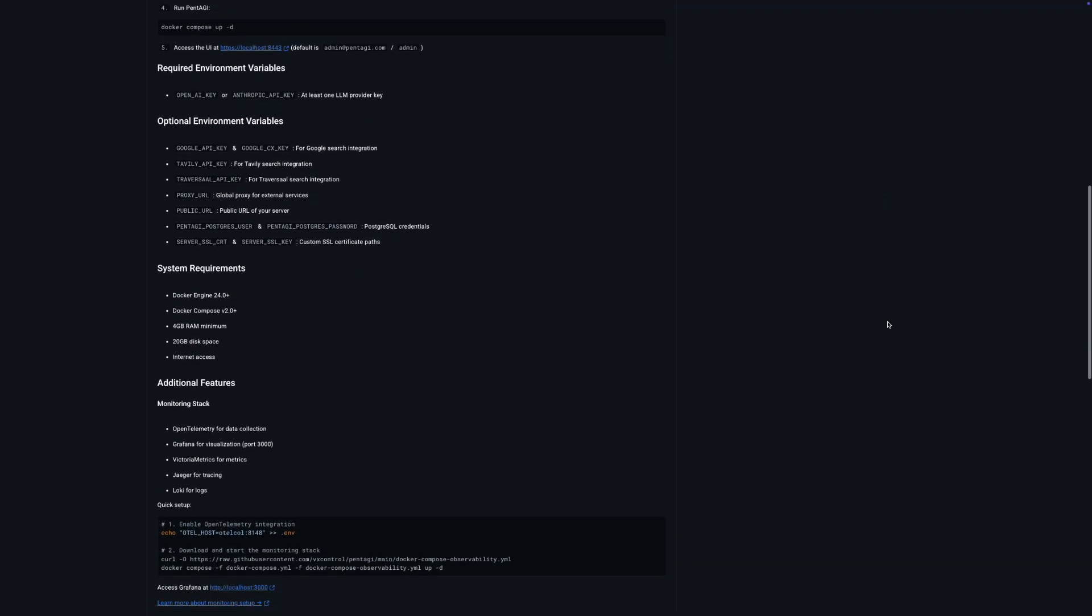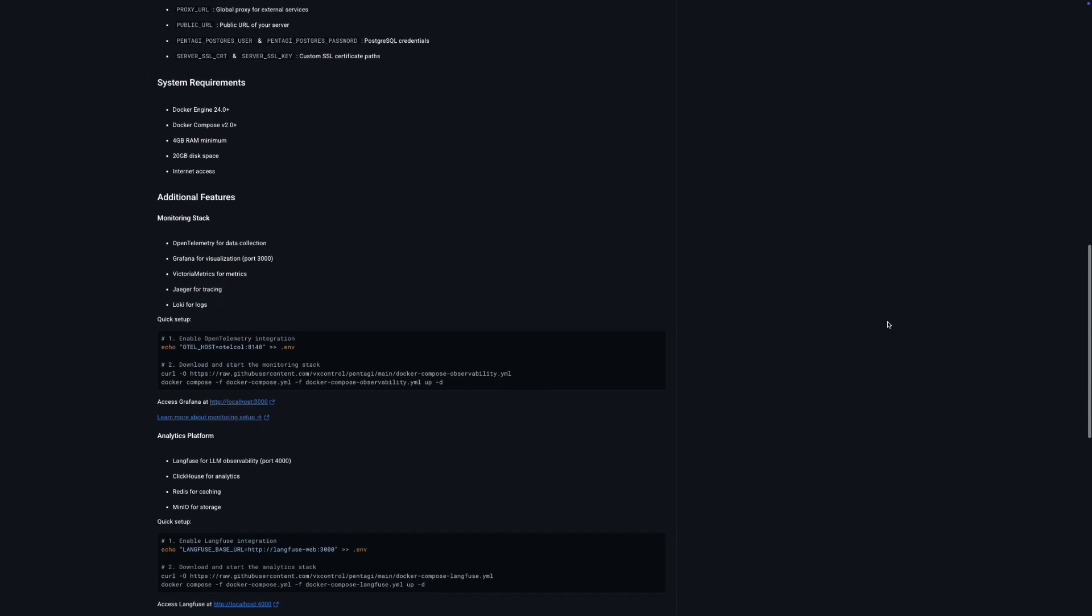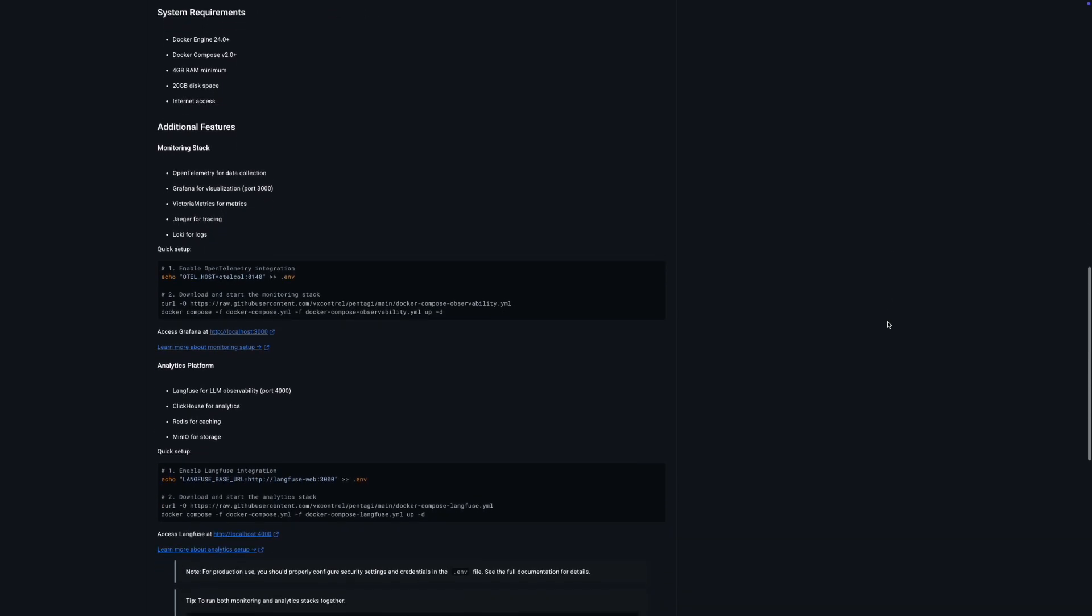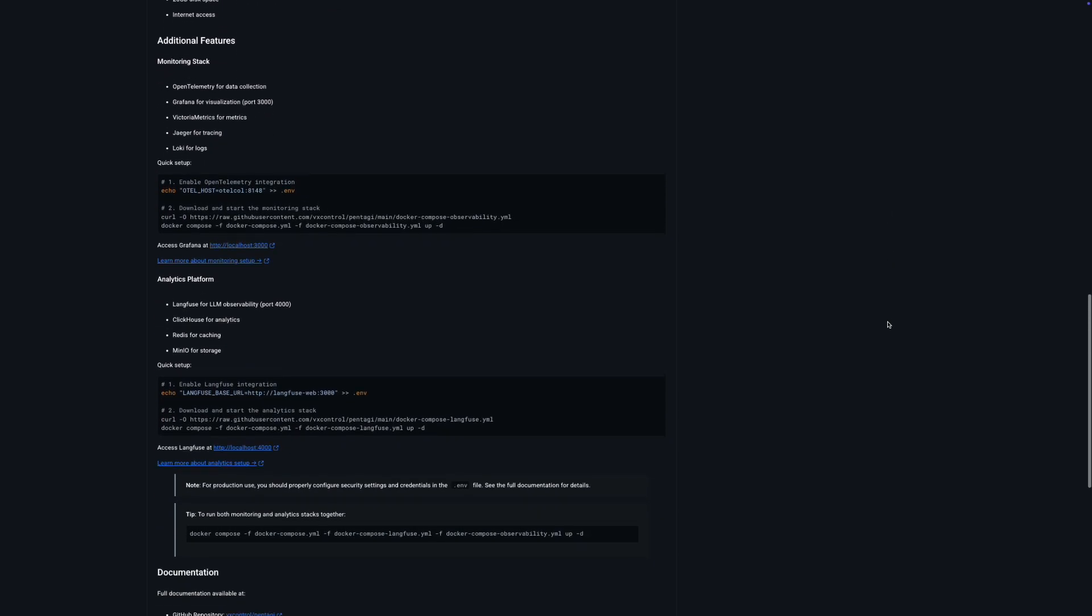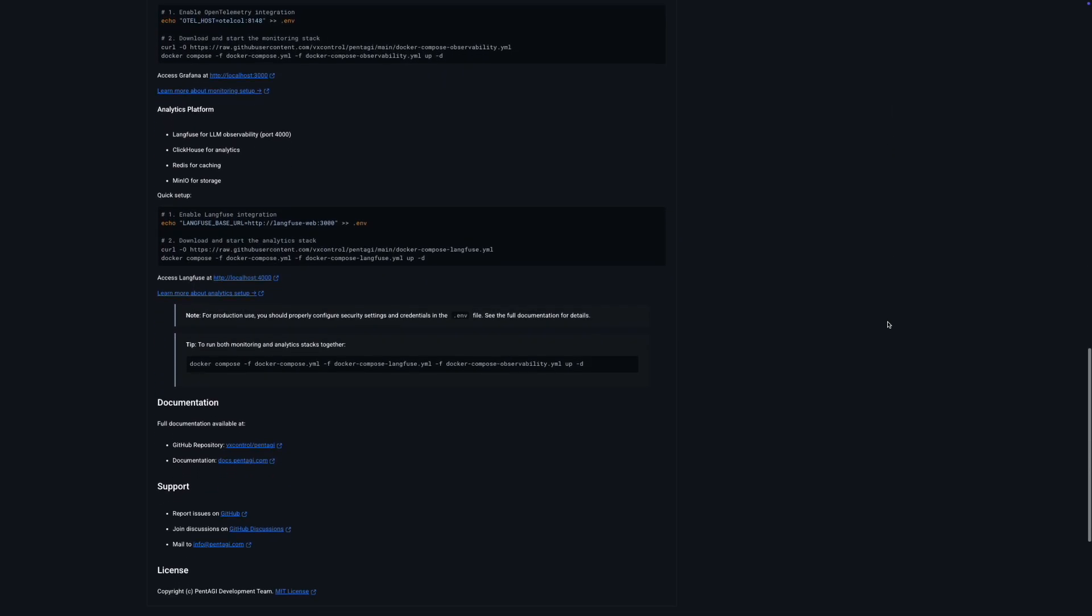One of these images is built directly from the project's code. This flexibility allows you to choose how you want to engage with Pentagi, whether that's diving deep into the code or getting up and running quickly.